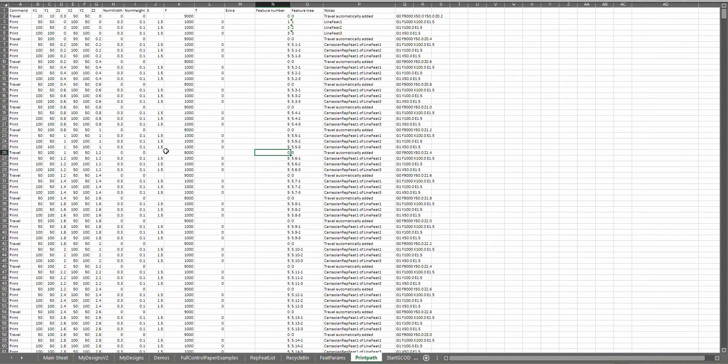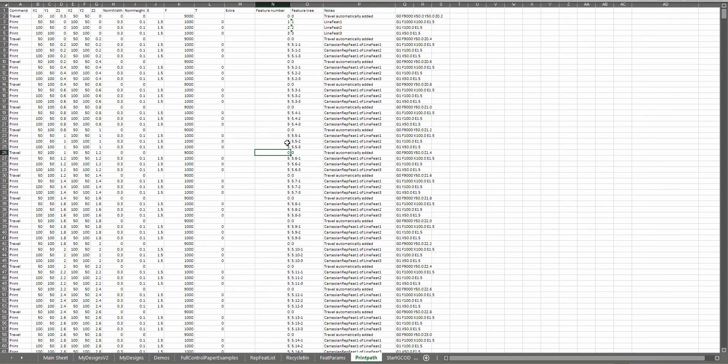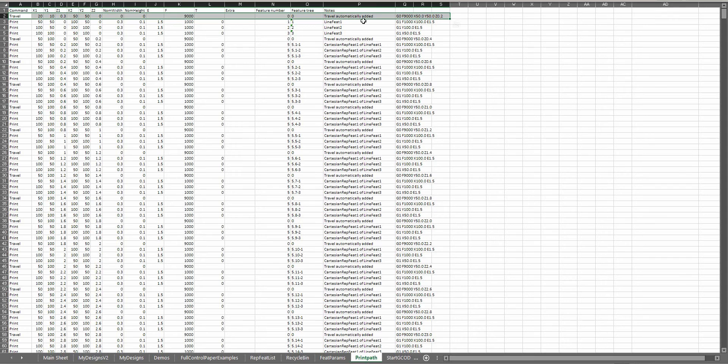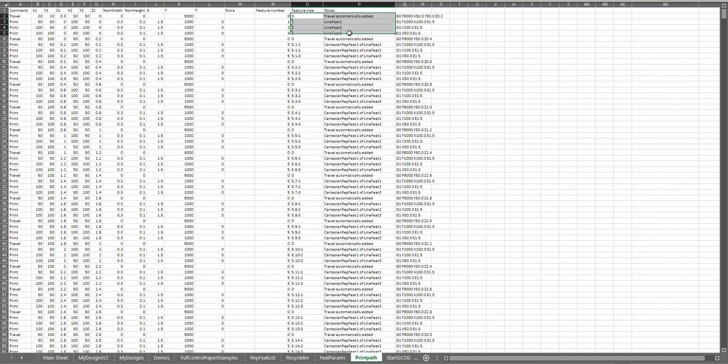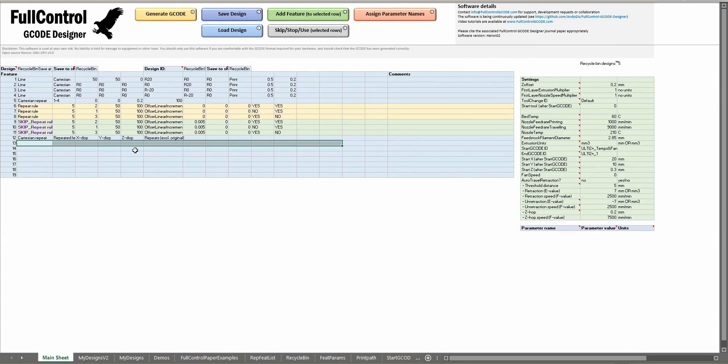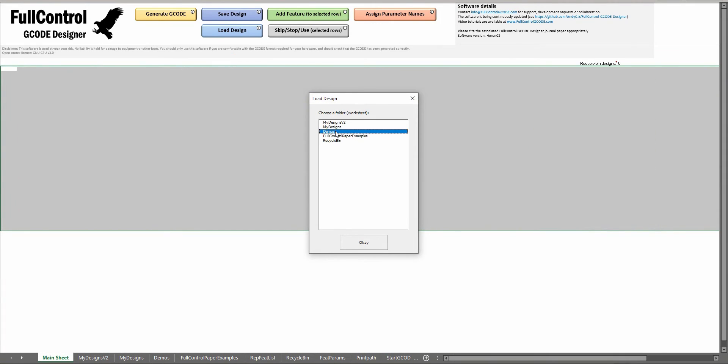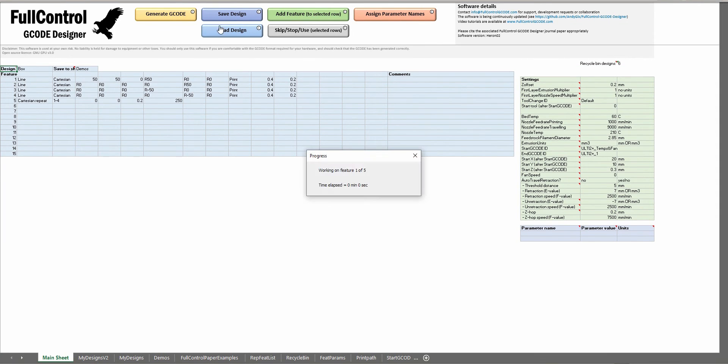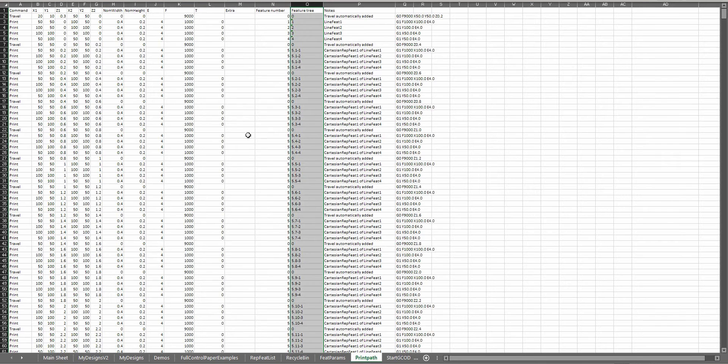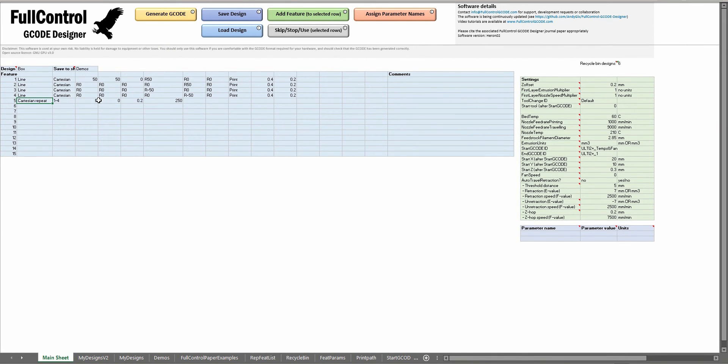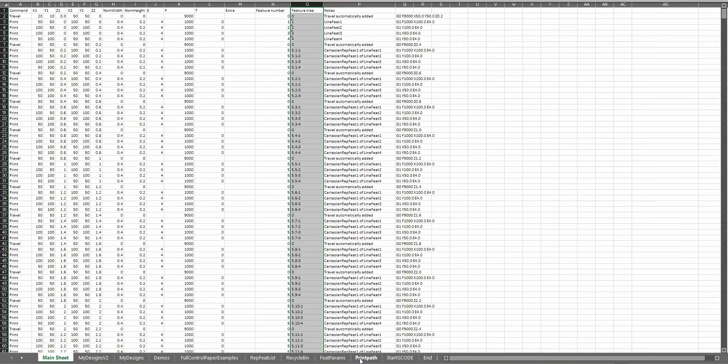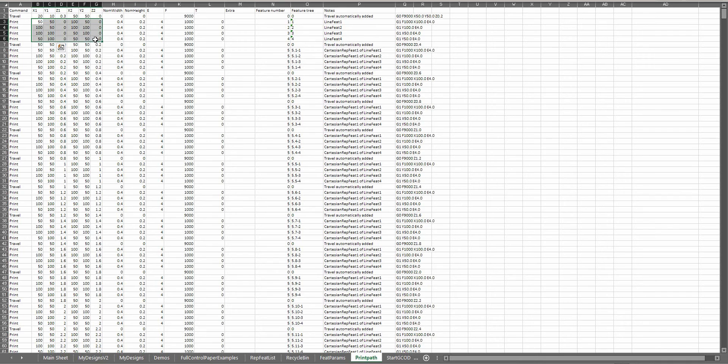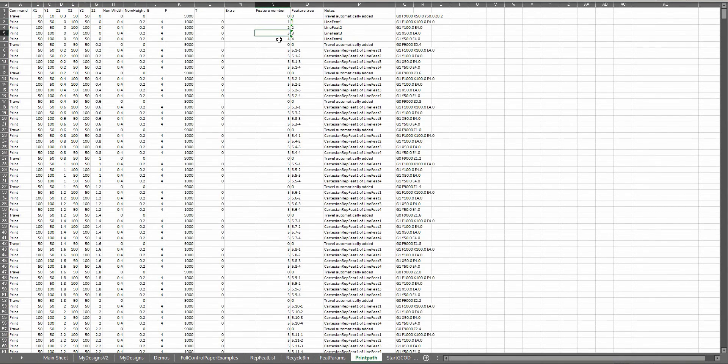The print path sheet has a huge amount of data about the actual design that was used to create G-code. So each line represents a segment of movement by the nozzle or some custom G-code or basically a line of G-code. In the notes and the feature tree it will describe which feature in the design was used to generate this line of G-code. So in this design, let me load the box tutorial, I generate the G-code for this. So in print path now we should have four line features and then a load of repeats of those. In the print path that's what we will have, we've got four rows here which are defining the XYZ motions of those line features and that's feature number one, two, three, four as the user described them.